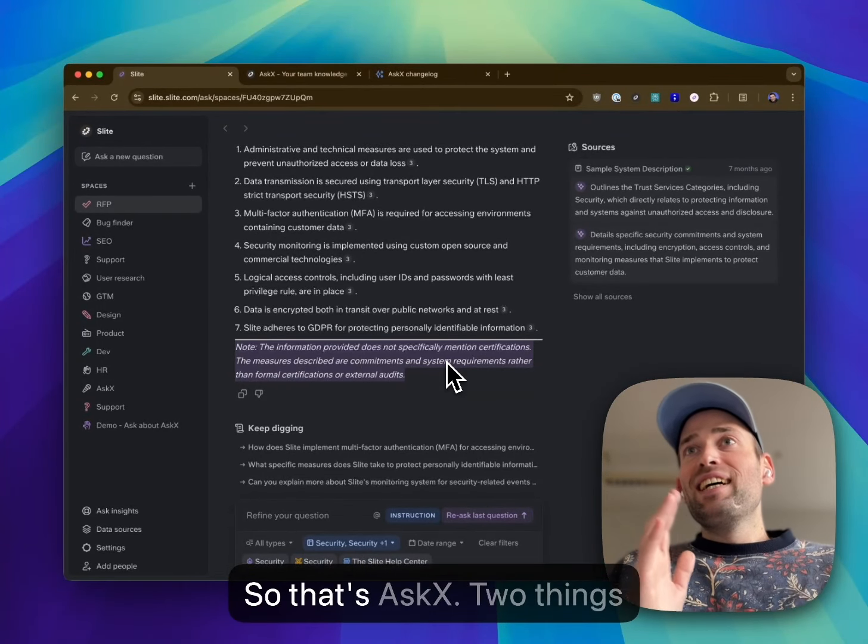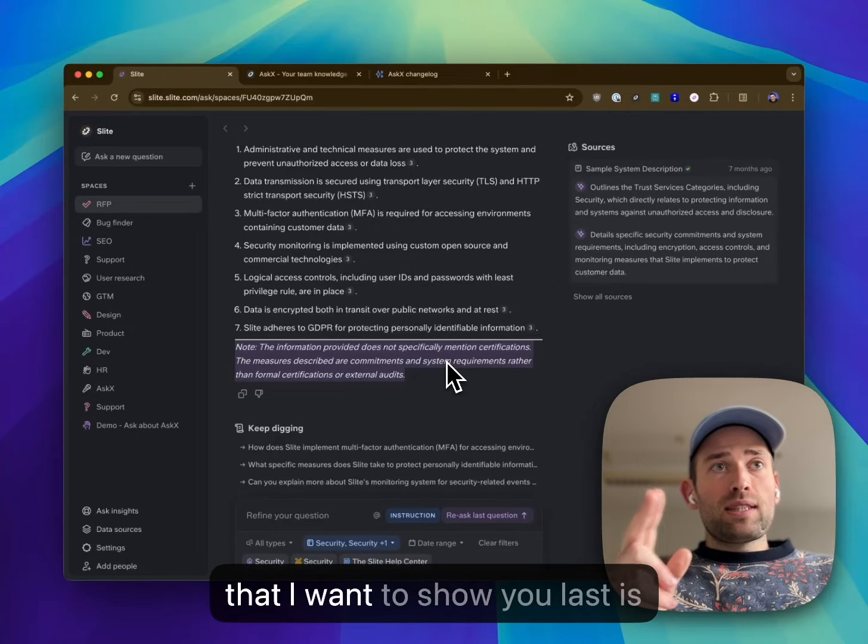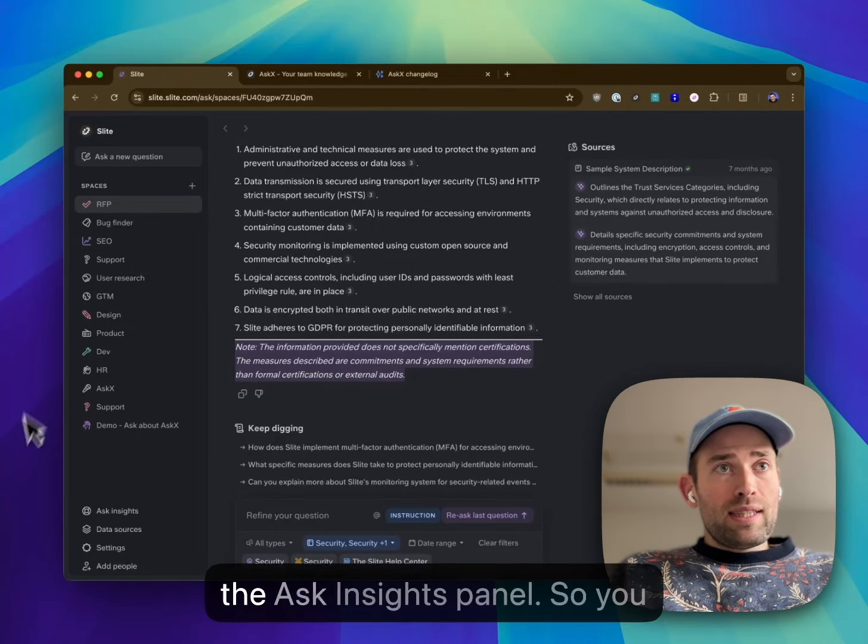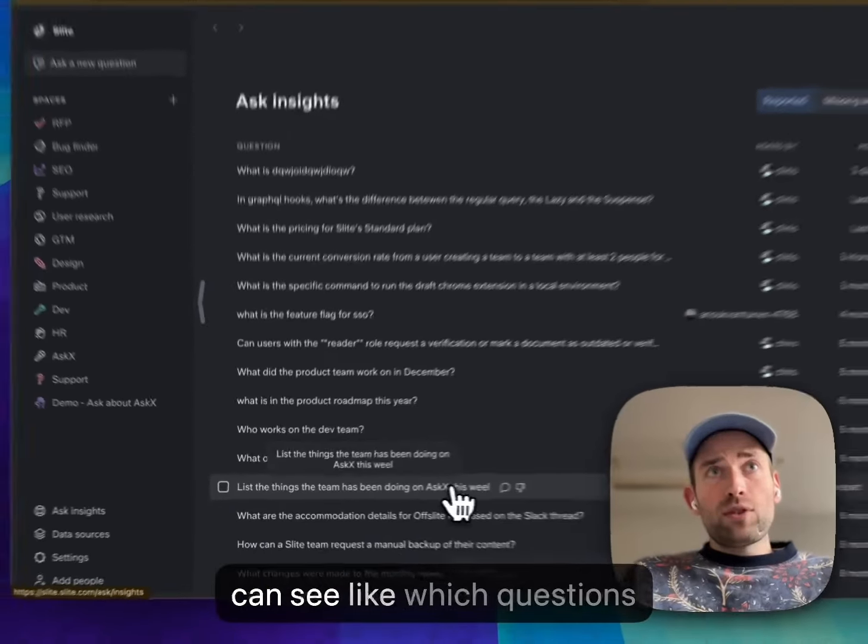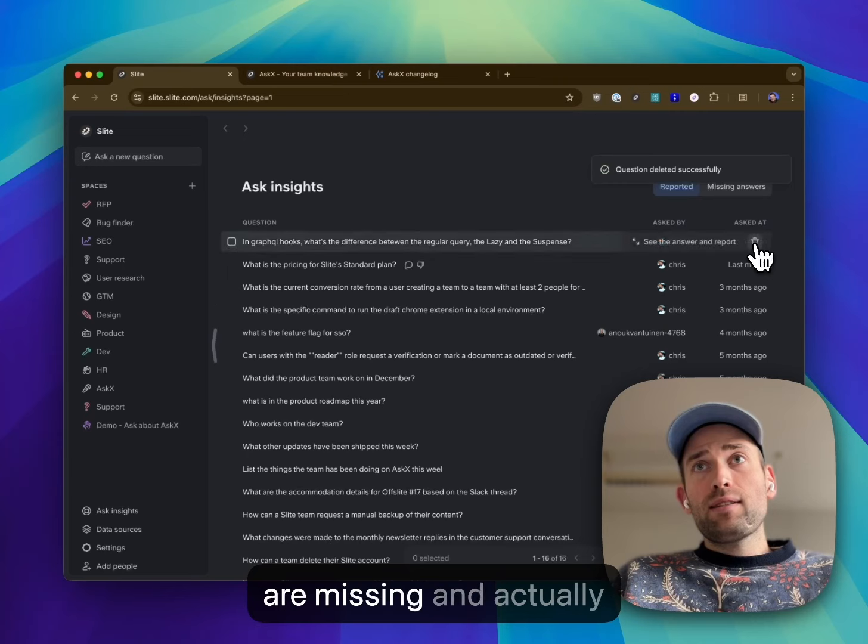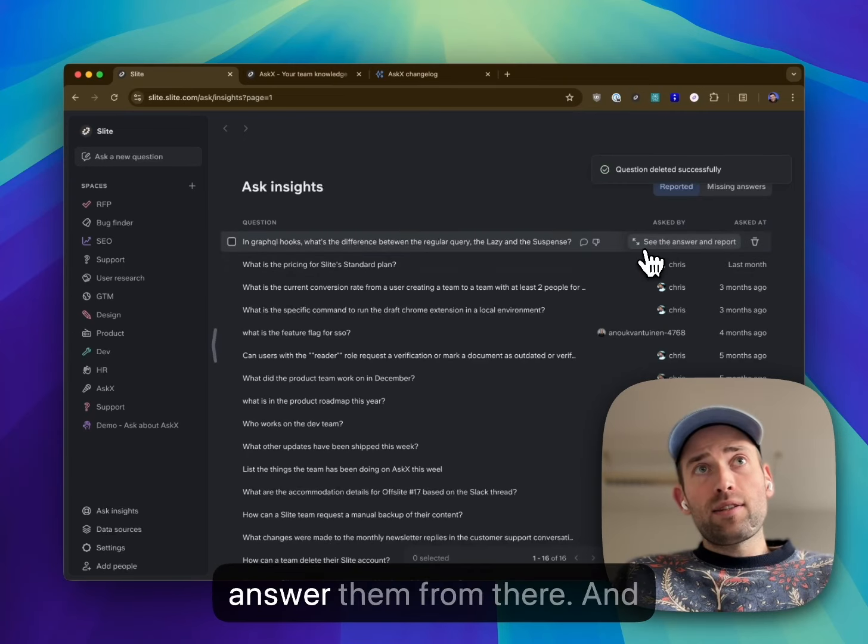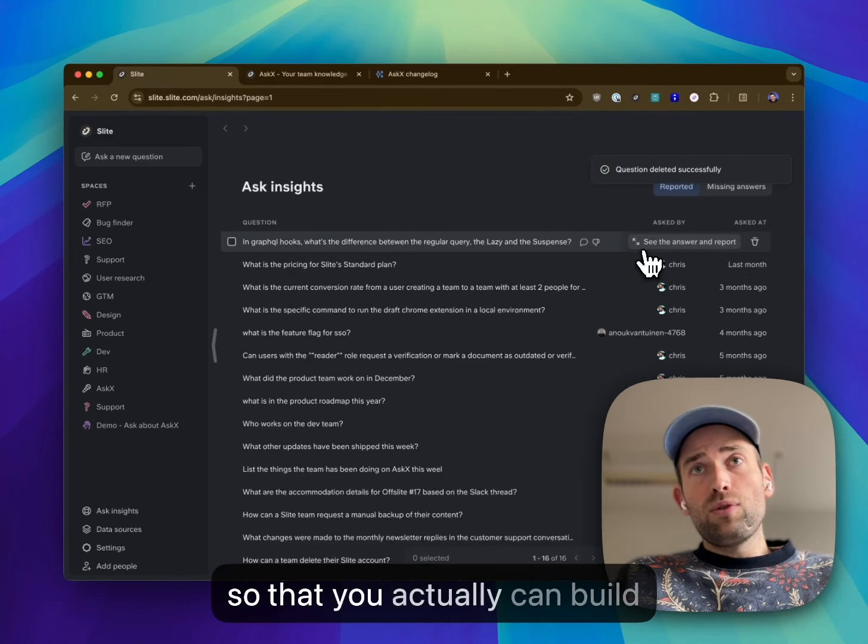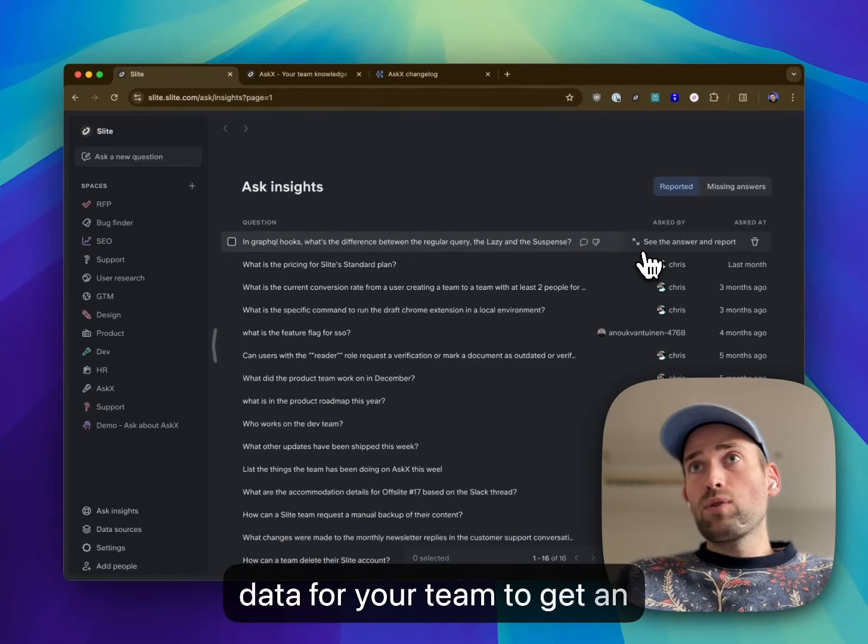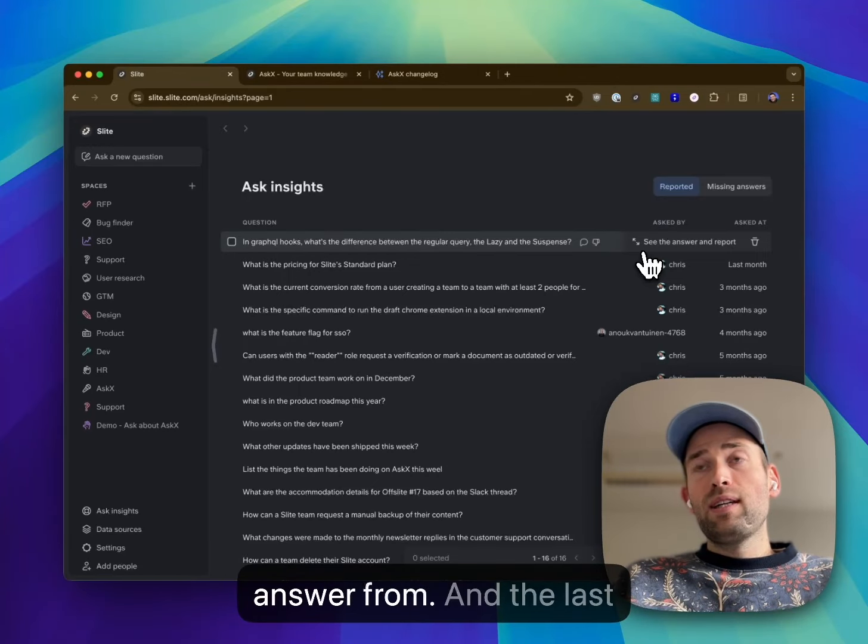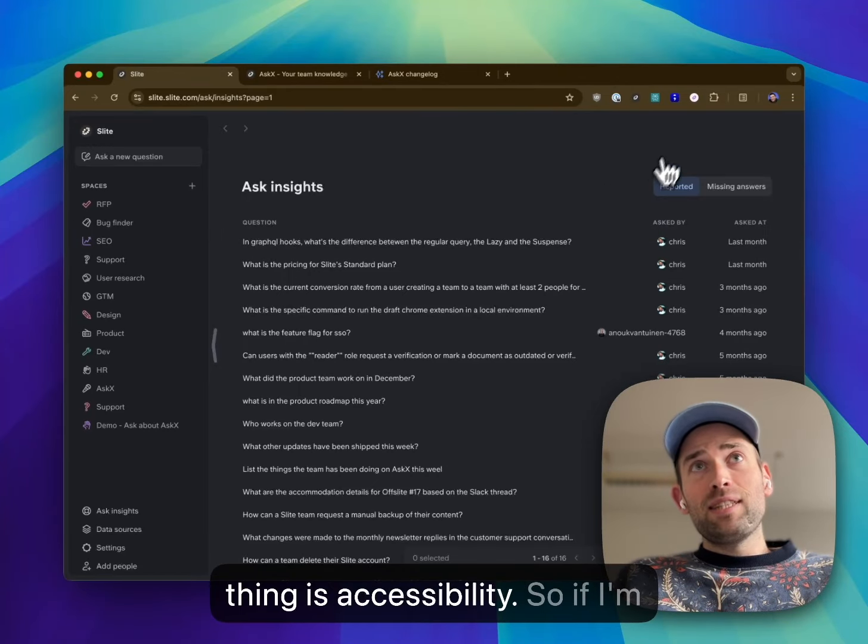So that's askX. Two things that I want to show you last: the Ask Insights panel. You can see which questions are missing and actually answer them from there, so that you actually can build a never-ending growing source of data for your team to get answers from. And the last thing is accessibility.